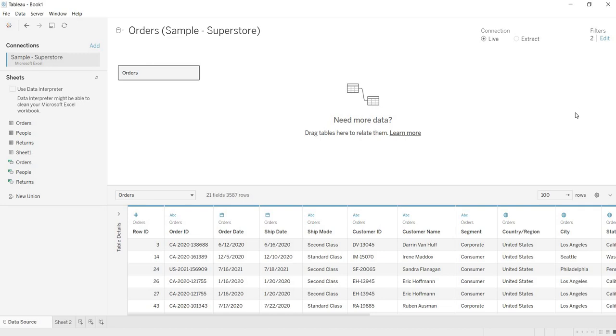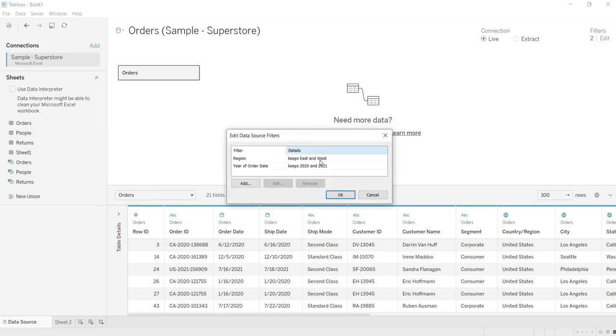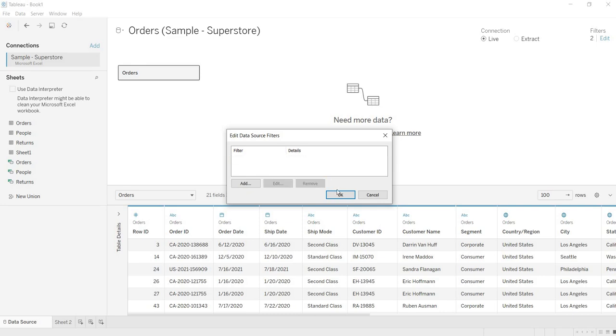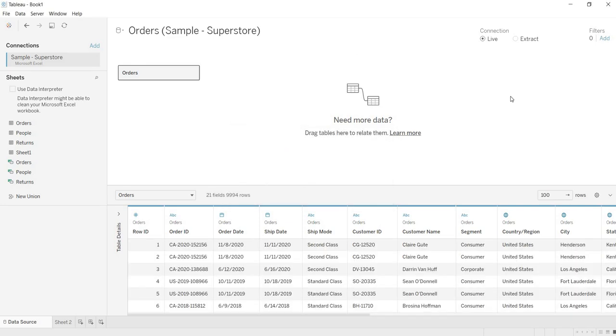Now here, let us see how to apply filters on the extract. So for that, before that, I am taking out these two. For example, if you want to take out any of the filters, just go to the same and click on this remove. Now here, let us understand how we can apply the filters on extract.